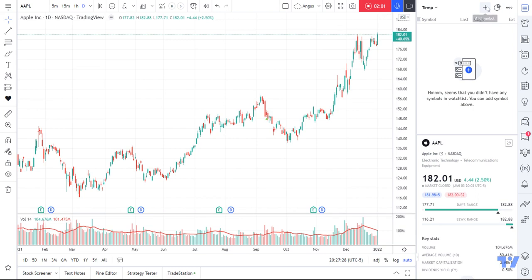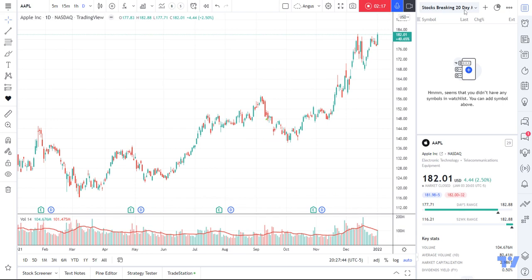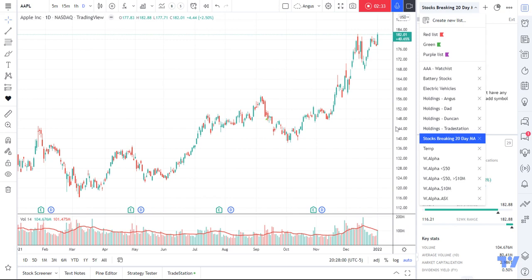What I'm going to do first is click on this little dropdown and go to 'Create a new list.' I'll call it 'Stocks breaking 20-day moving average' and save. That's how you create a watch list — it's just this little top button up here. You can go through each of these individually. This is just a very simple one: stocks breaking their 20-day moving average. When you go to your dropdown, you'll see 'Stocks breaking 20-day moving average.'